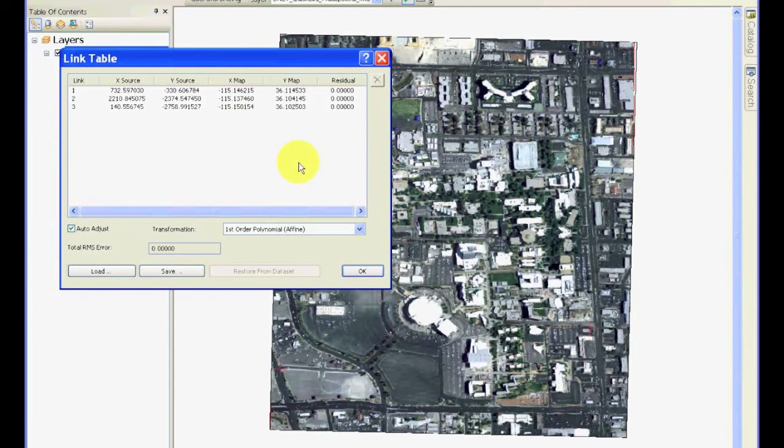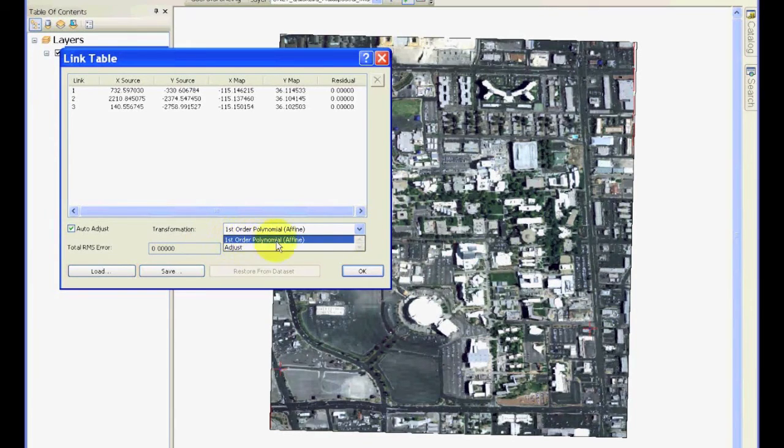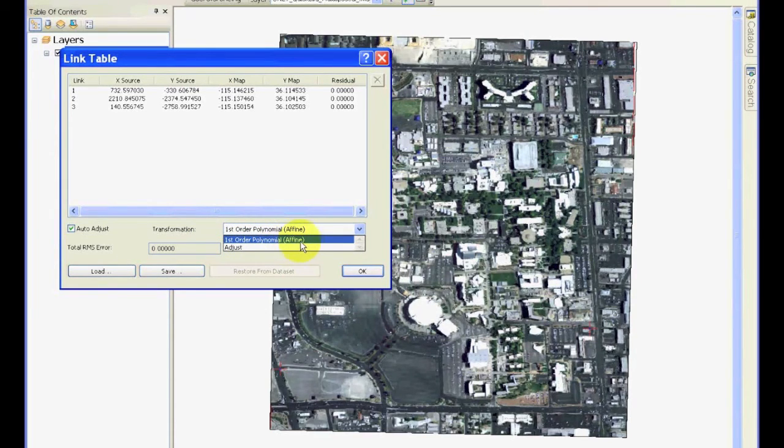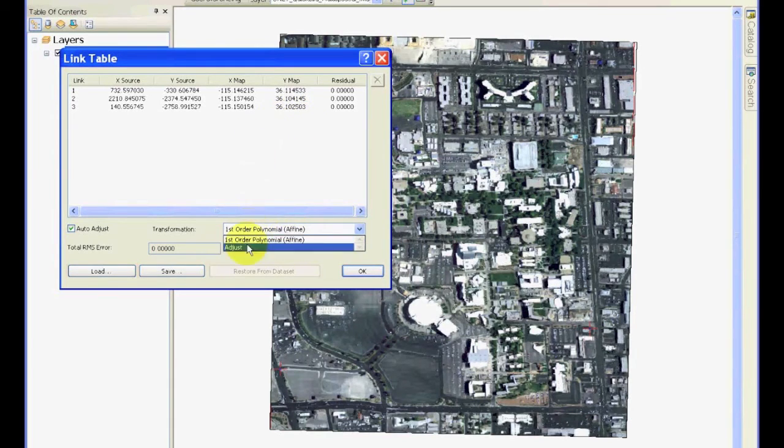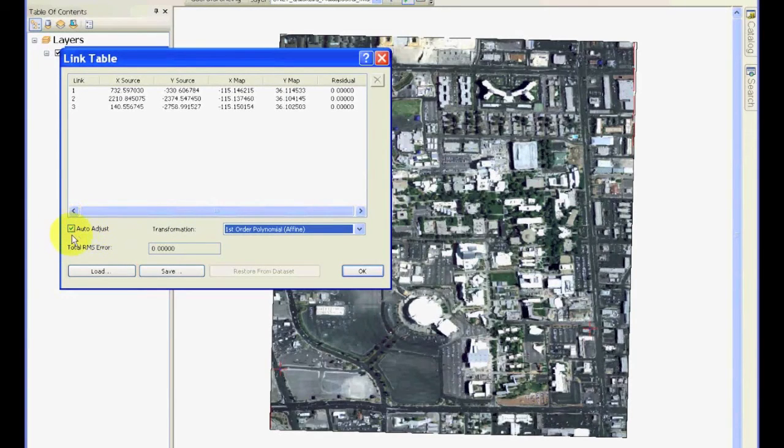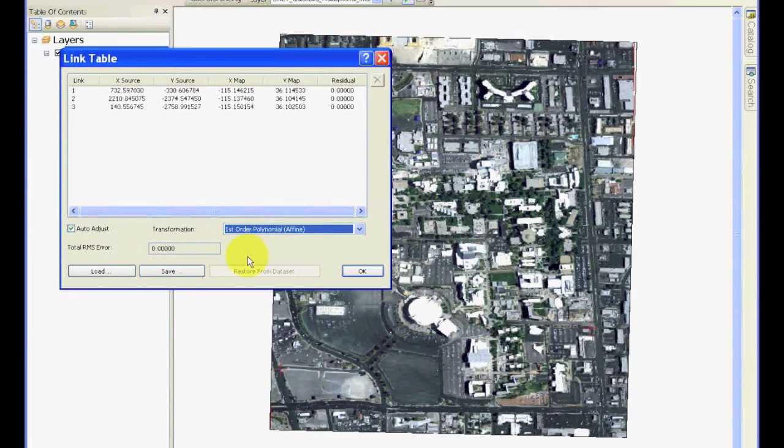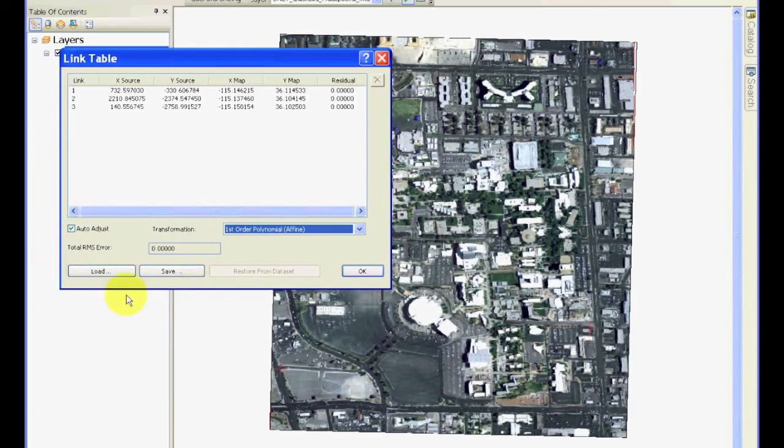In the class we talked about what kind of transformations you can do. If you pull this down, it is only showing first-order polynomial, which is a fine transformation. As you add more control points, you will see more options appear in this. Also notice that the Auto Adjust is already checked. If you uncheck this, it will stop updating the image transformation on the go which is happening right now.